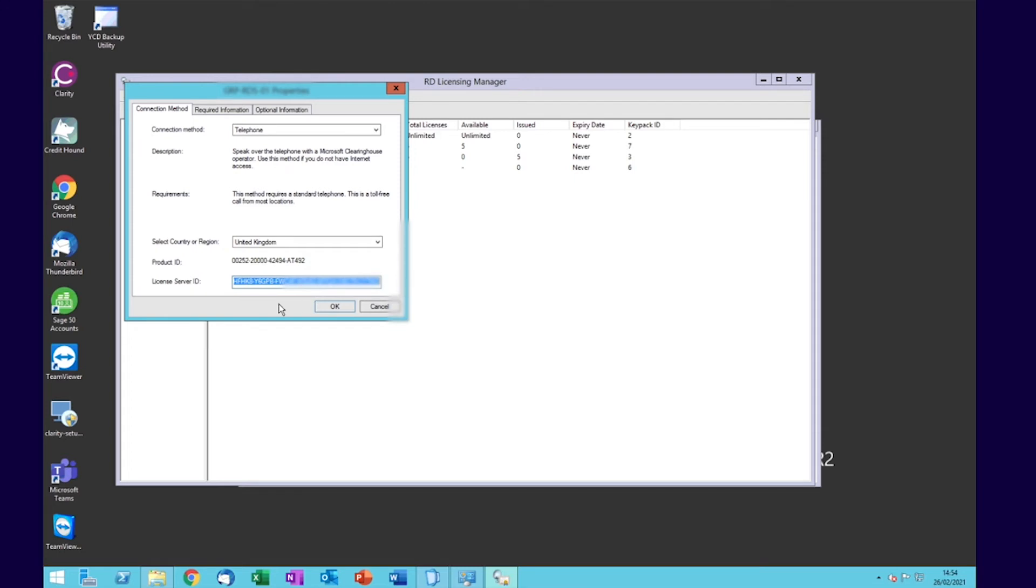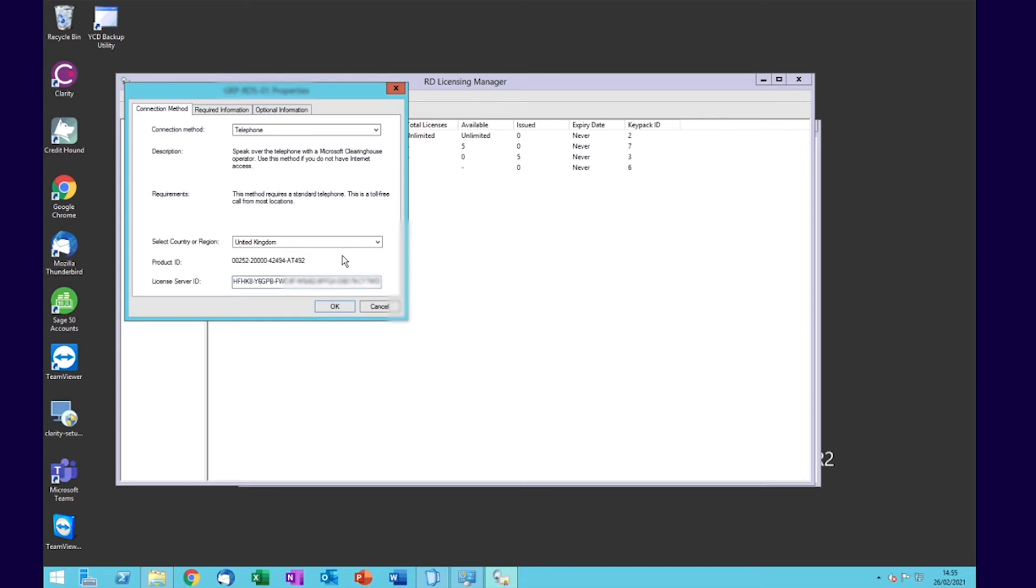Once you've given that to the Microsoft representative, they will ask for the license code from the product you purchased. They'll use the license server ID and your product key to generate an activation code that they will repeat back to you.